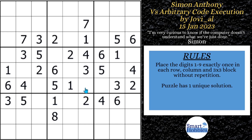Greetings, friend. I will show you how Simon Anthony of Cracking the Cryptic solved this puzzle by Jovial called Arbitrary Code Execution. Not only that, I'm going to explain in detail how the advanced strategy that Simon found works, and also all the other tips, tricks, and strategies — things he saw and didn't see in this puzzle as he solved it. Click below if you want to give it a go. With that, it's solving time.